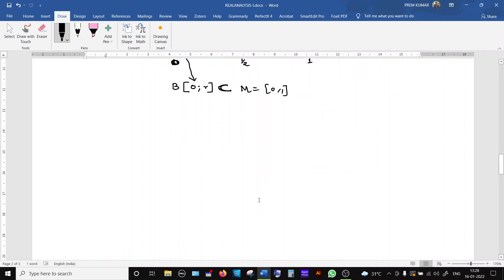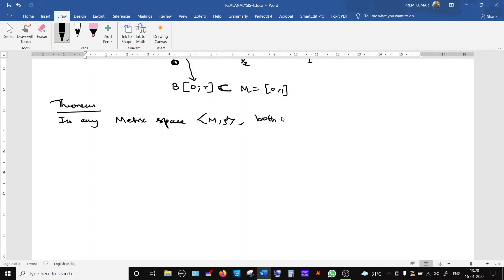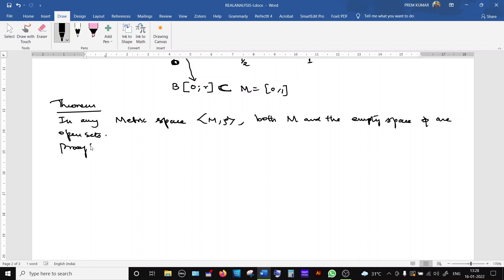The next result: in any metric space, both the full metric space M and the empty set ∅ are open sets. The entire metric space itself is open, and the empty set, which has no elements, is also open by default. We are going to prove both.